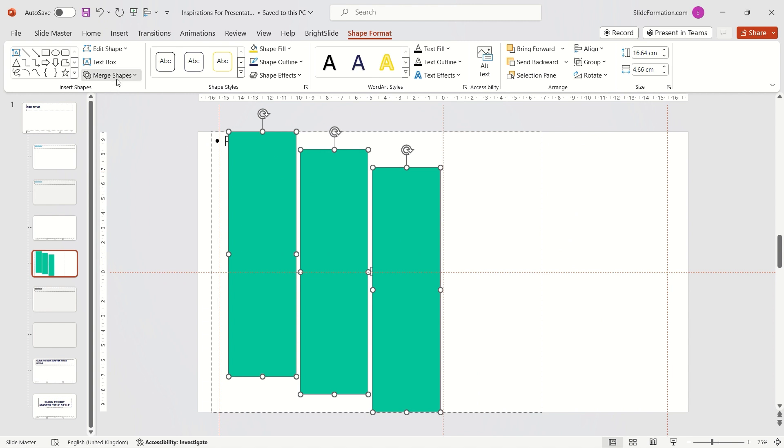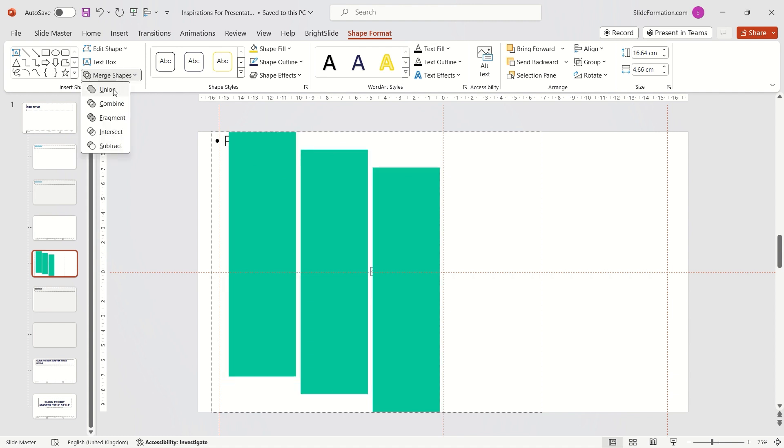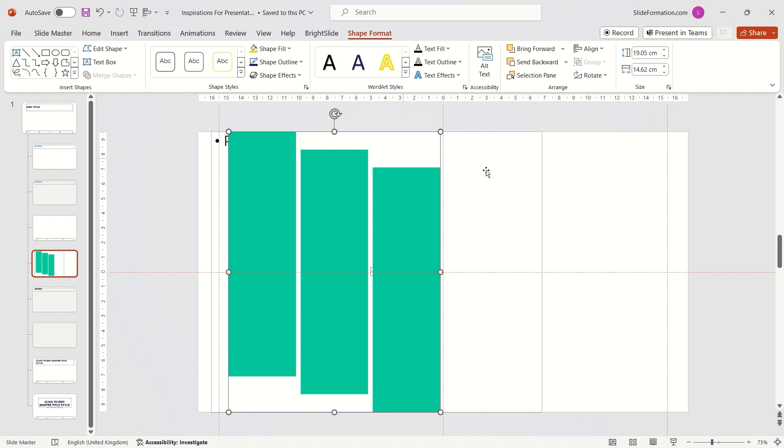I select the three rectangles, go to the Shape Format tab and expand the Merge Shapes option. Here I choose the Union option, making the three rectangles one object.